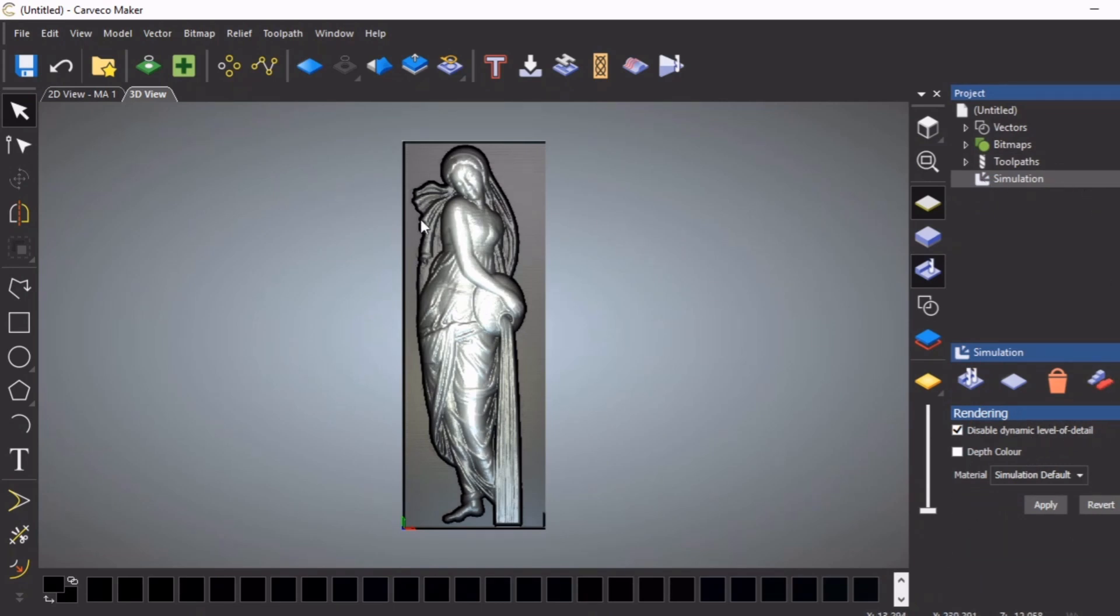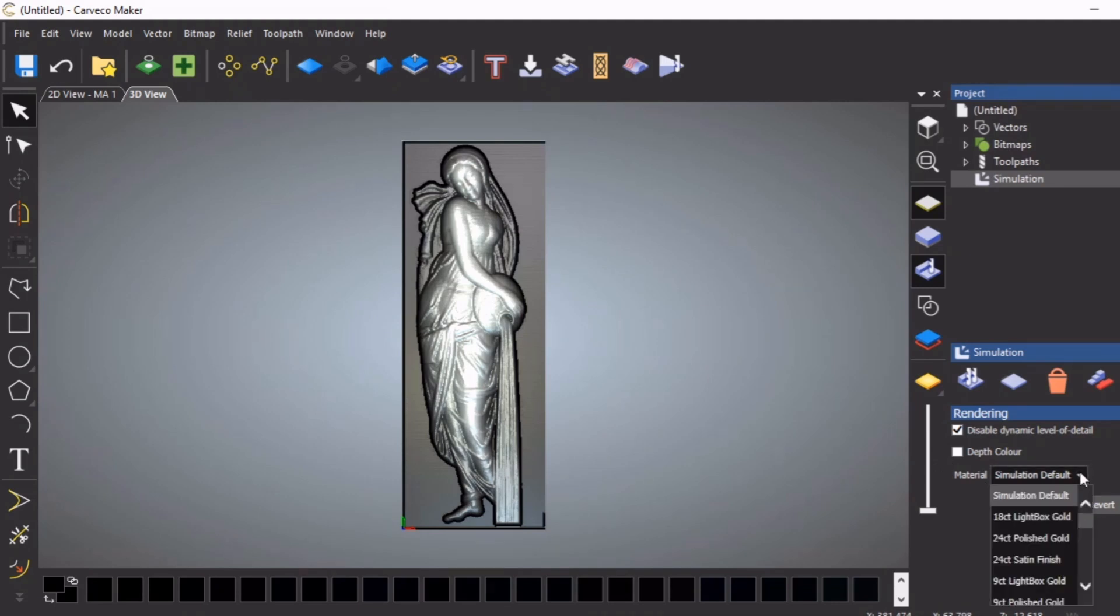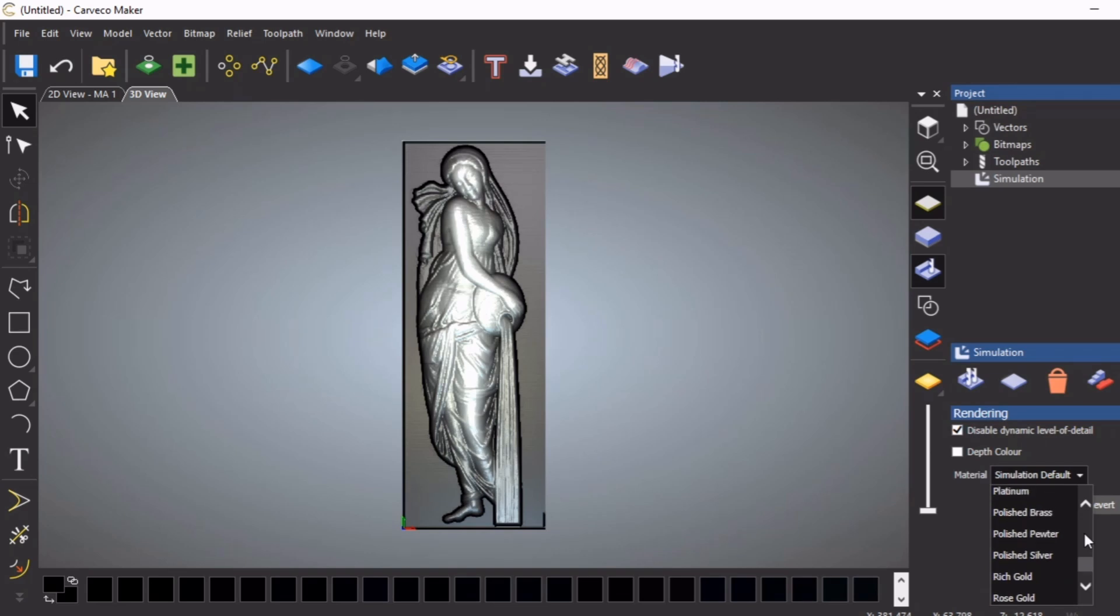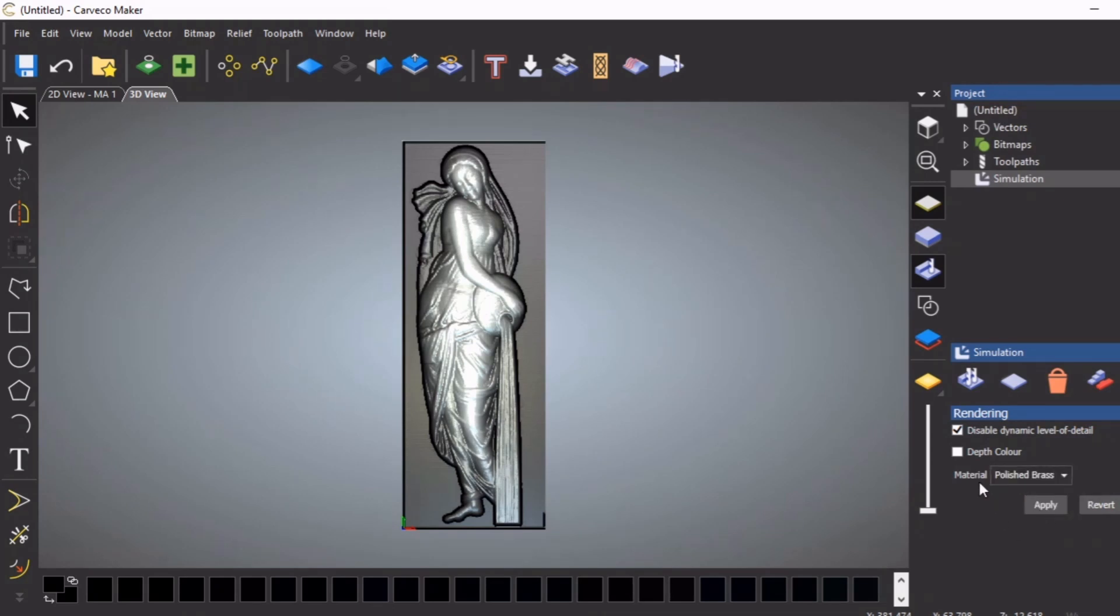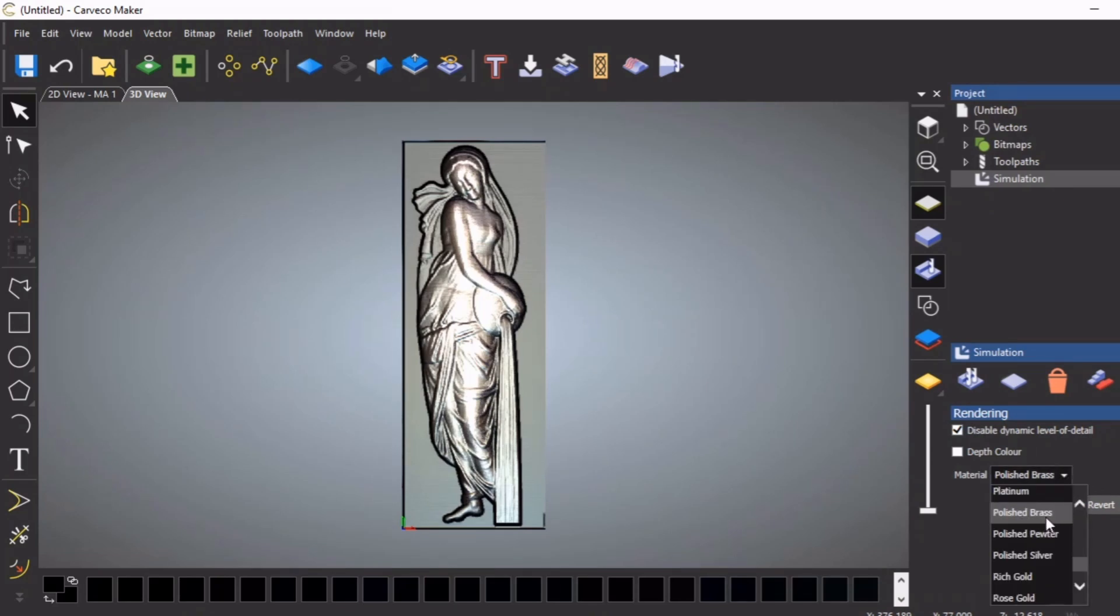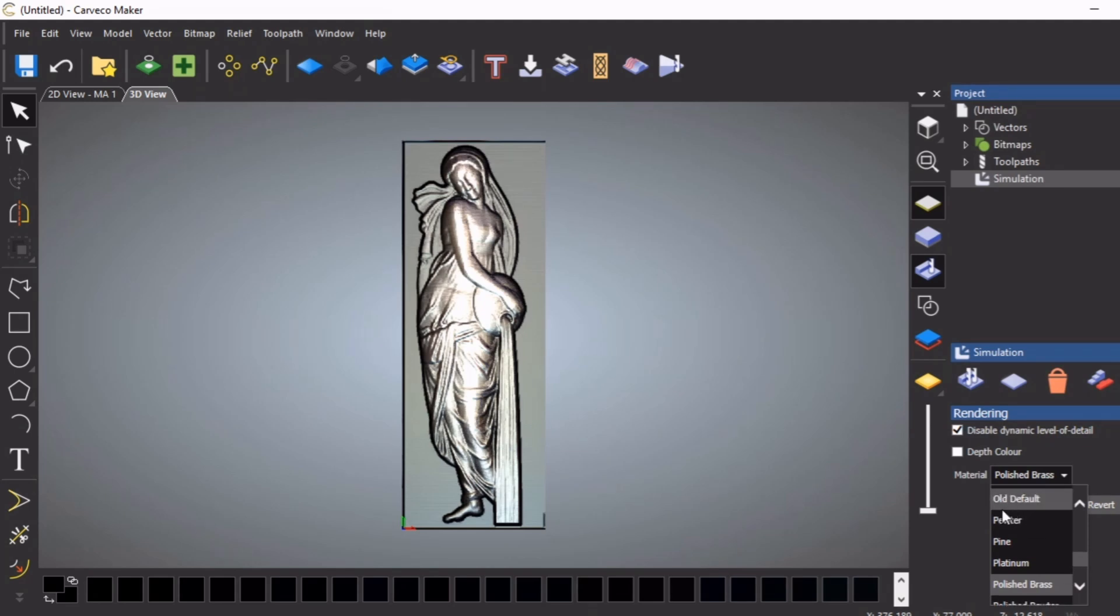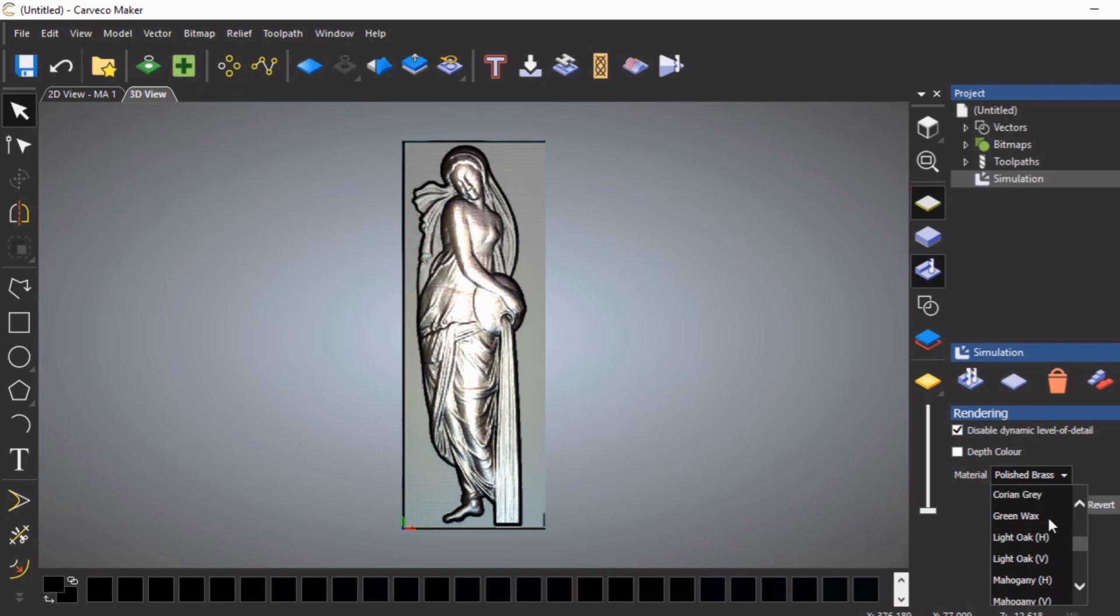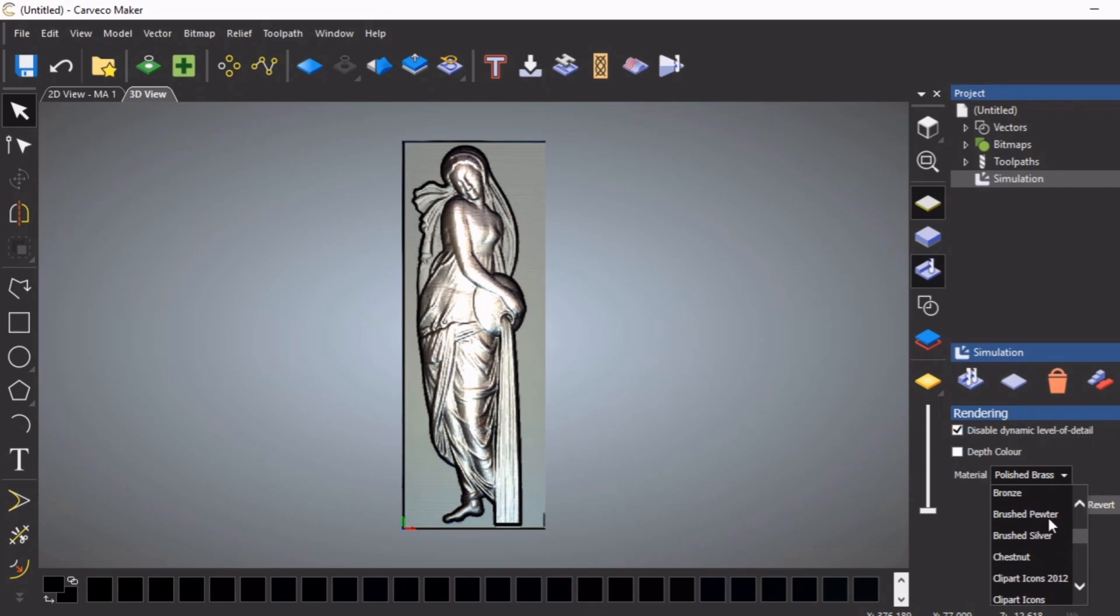If I open simulate again, it opens this dialog box where you can change the material. At the moment it's in something like pewter. We're going to say rose gold. There's a big listing - polished brass, that might be a little bit reflective. Let's have a look. Yeah, a little bit too reflective. It looks more silver than brass because it's polished. Then we come into the woods. Doing it in wood would be okay too, but I quite like the representation of bronze.